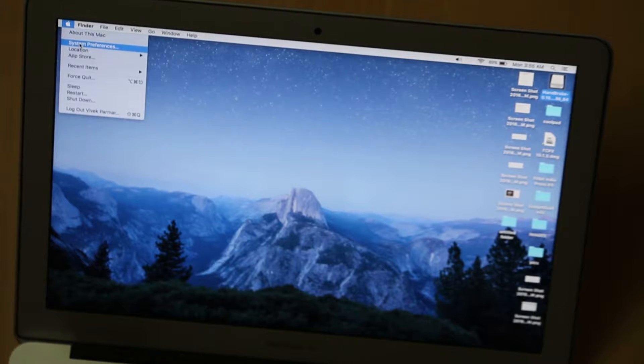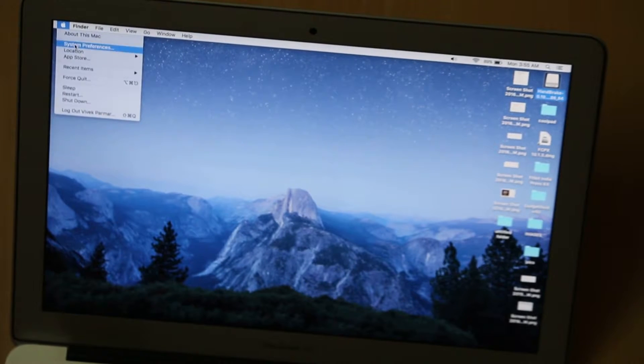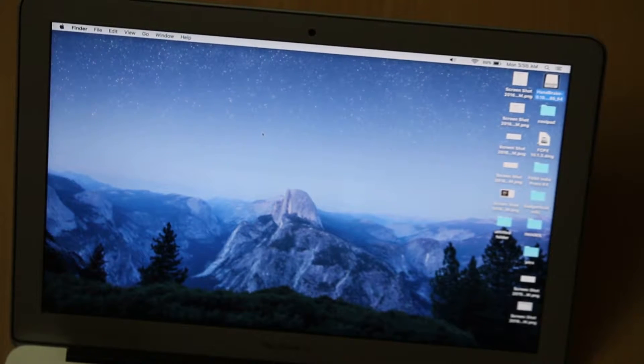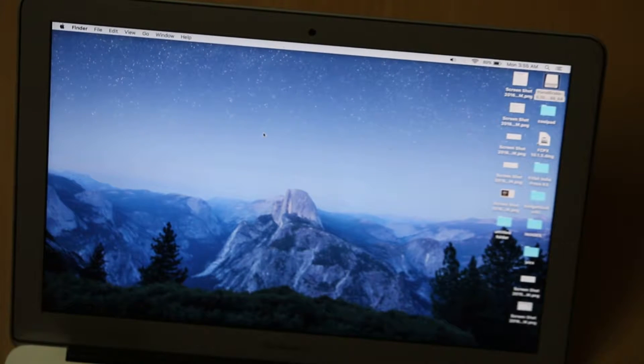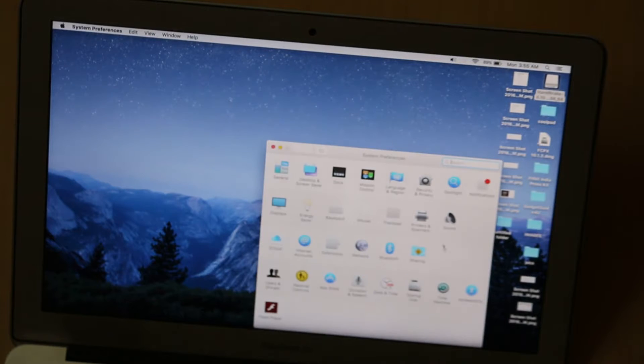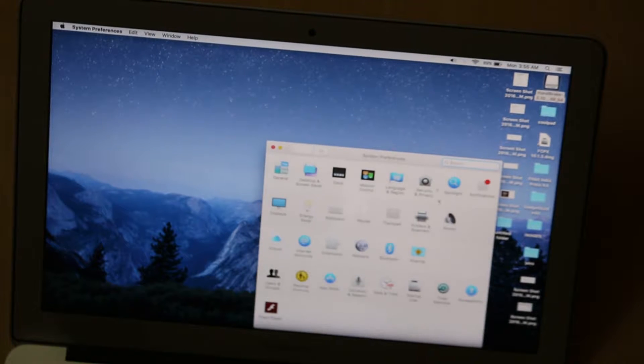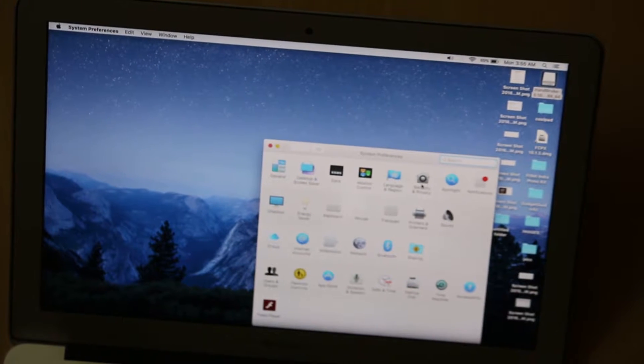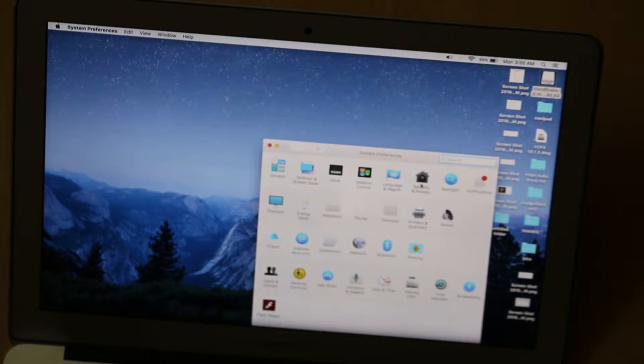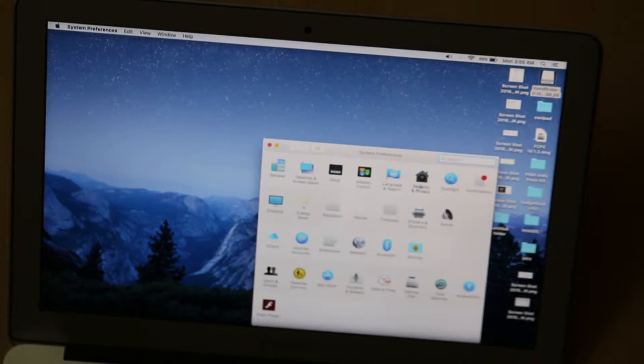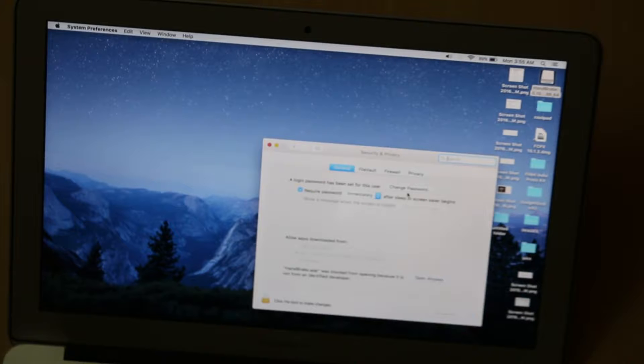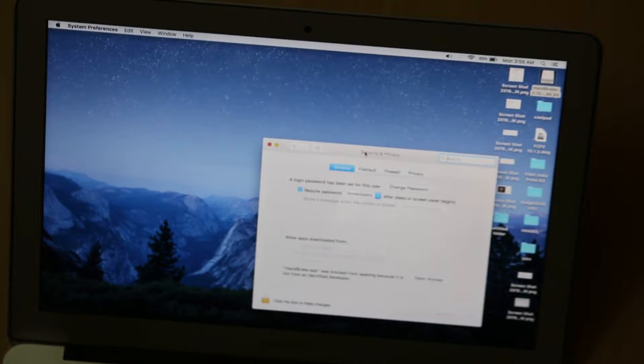From here, go into System Preferences. In System Preferences, you have to go further into Security and Privacy.